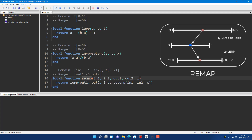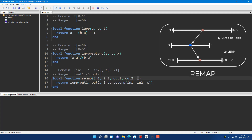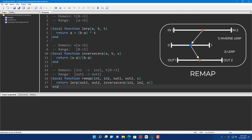Now what about the remap function? We have four constants: N1, N2, OUT1, OUT2, and X. N1 and N2 is the first range — the input range — and OUT1 and OUT2 is the output range. You give it a value X which lies between N1 and N2, and it gives you back that value mapped into the range OUT1 to OUT2.